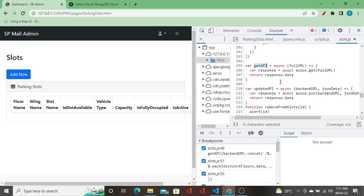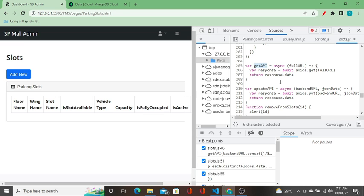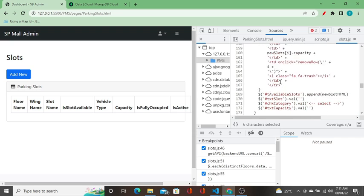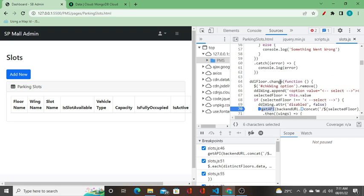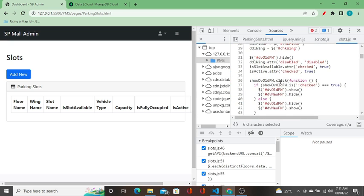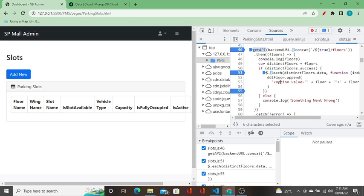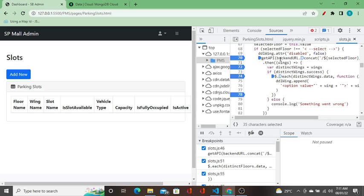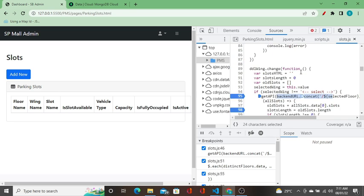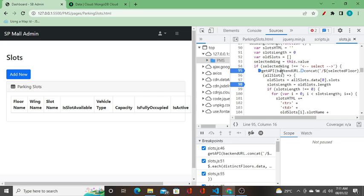In the function getAPI, we have kept a breakpoint. You can see the same function is used in three places. GetAPI and the parameter we are passing — you can see it at line number 70, getAPI and the parameter, and at line number 95, getAPI and the parameter.